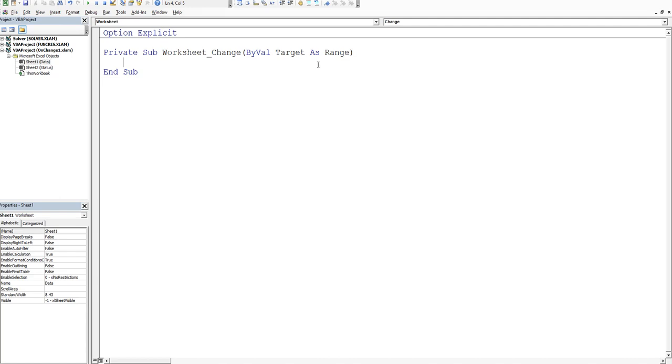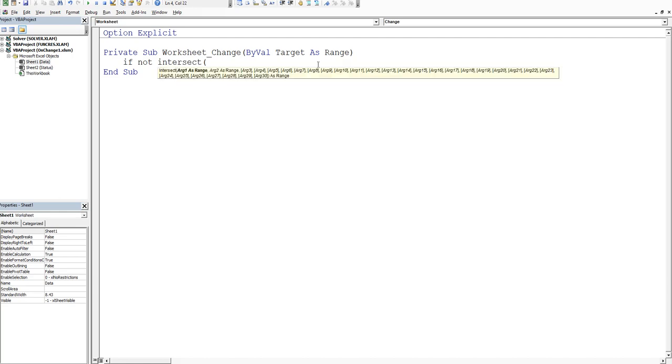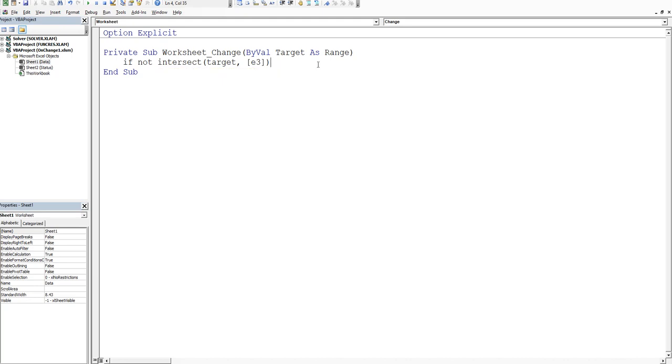So it's if not intersect. Open a bracket. Now this is the target. So the word has to be target and then comma. And then the target is effectively the range that you want to execute a change on. And it is square bracket E3. I'm just going to hard code that. Close the bracket and then is nothing then. And then we end our if statement.